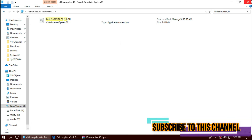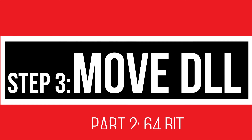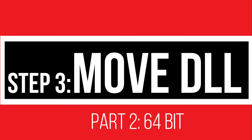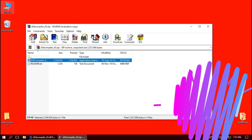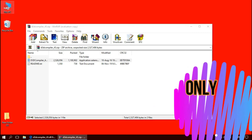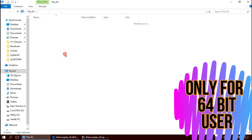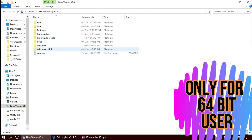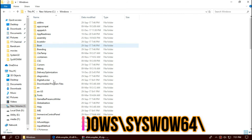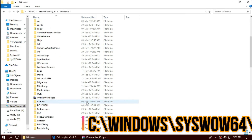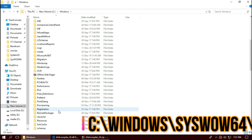32-bit users can restart now. If you are a 64-bit user, you need to do a little more. Open This PC, go to Local Disk C, then Windows, and this time find the folder named SysWOW64.